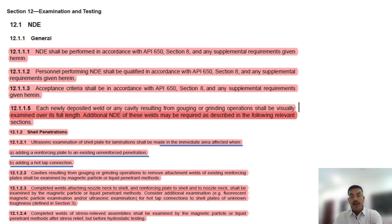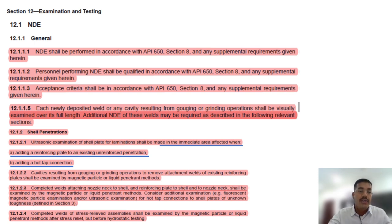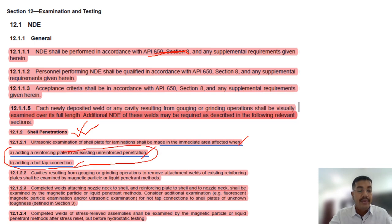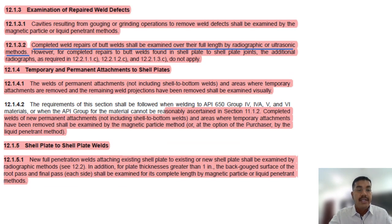Section 12 — Examination and Testing — contains a few important questions. In API 653, Chapter 9 is most important and Chapter 12 is next. NDE shall be done as per API 650 Section 8. For shell penetrations, ultrasonic examination of the shell plate for lamination shall be made in the immediate area affected when adding a reinforcing plate to an existing un-reinforced penetration or when adding a hot-tap connection.